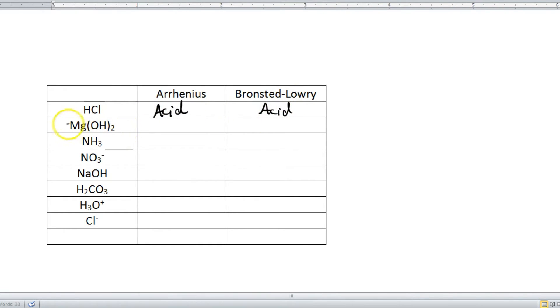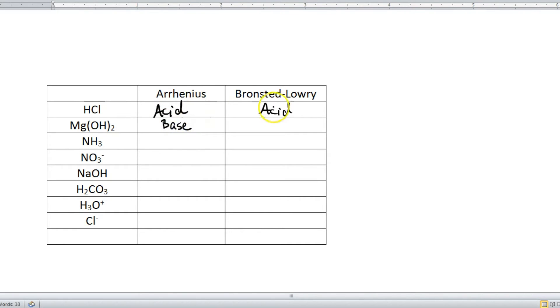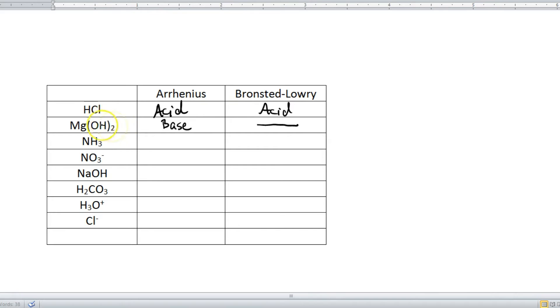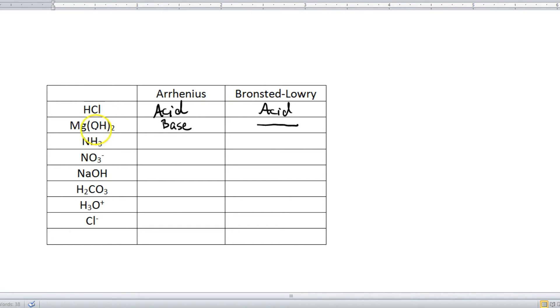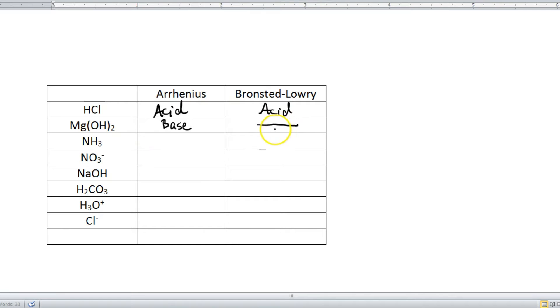Let's look at the next example. We got MgOH2, magnesium hydroxide. Well, it has hydroxide. So under the Arrhenius definition, this is a base. But under the Bronsted-Lowry definition, this is nothing. It doesn't have a hydrogen that it can give up because this hydrogen is a part of hydroxide. That's not a hydrogen ion. It also doesn't have the ability to receive a hydrogen because where would it go? This is an ionic compound that's completely balanced out. The charges add up to zero. So there's no place for it to go. So it's going to be nothing under Bronsted-Lowry.